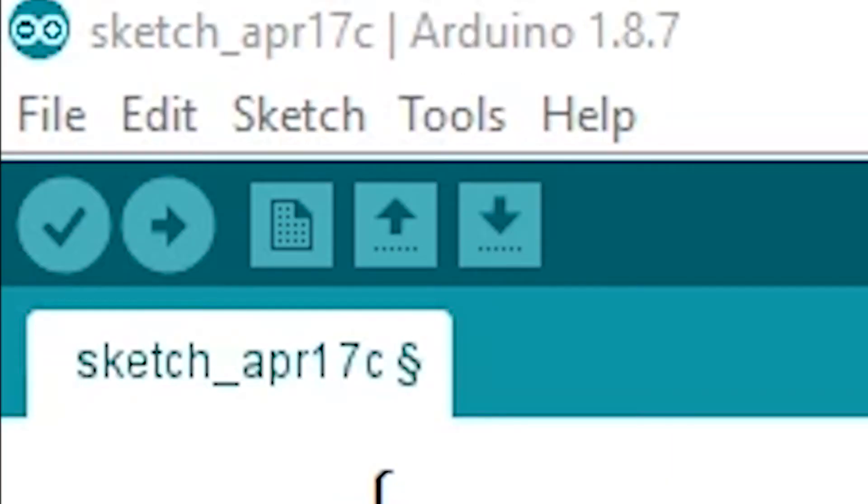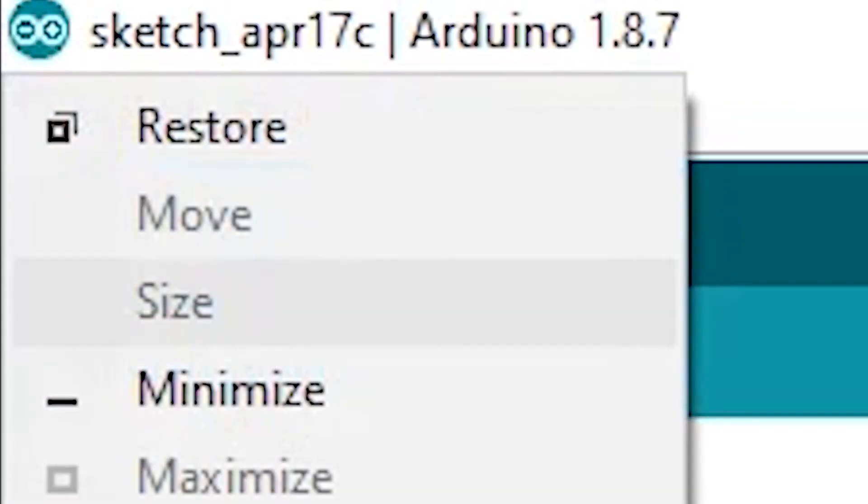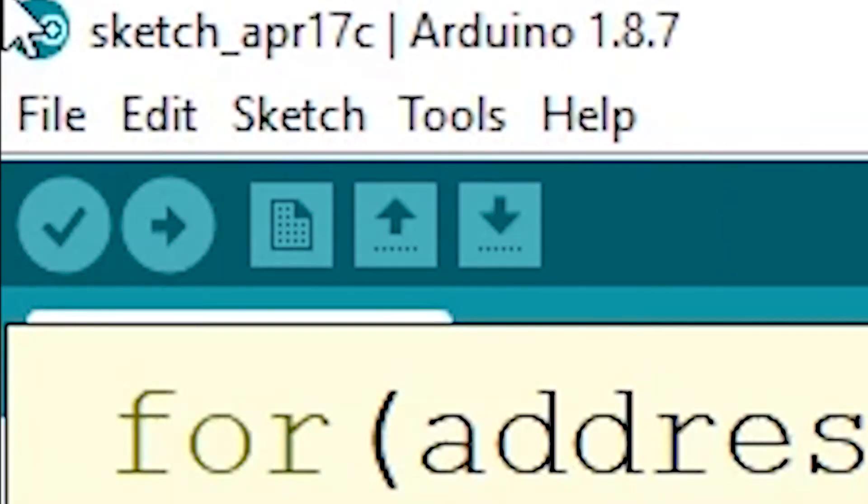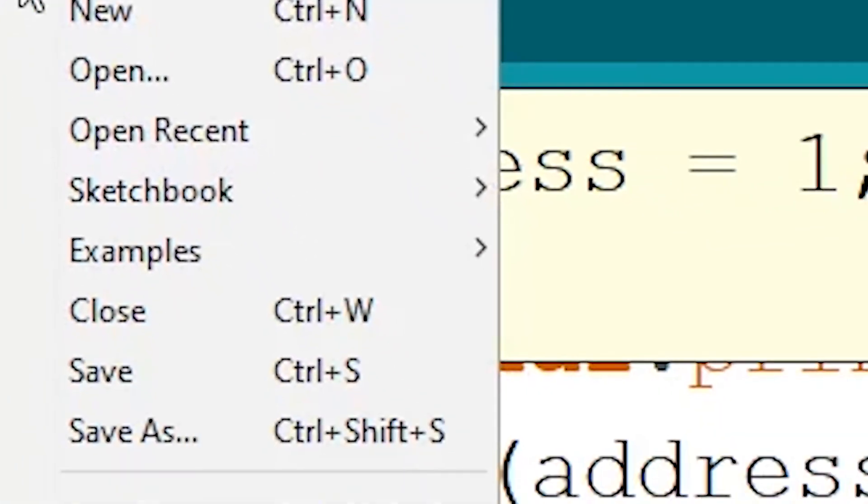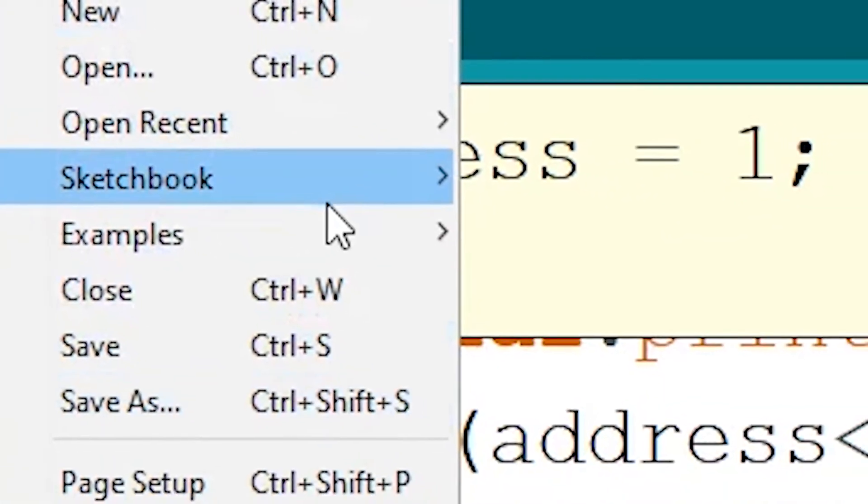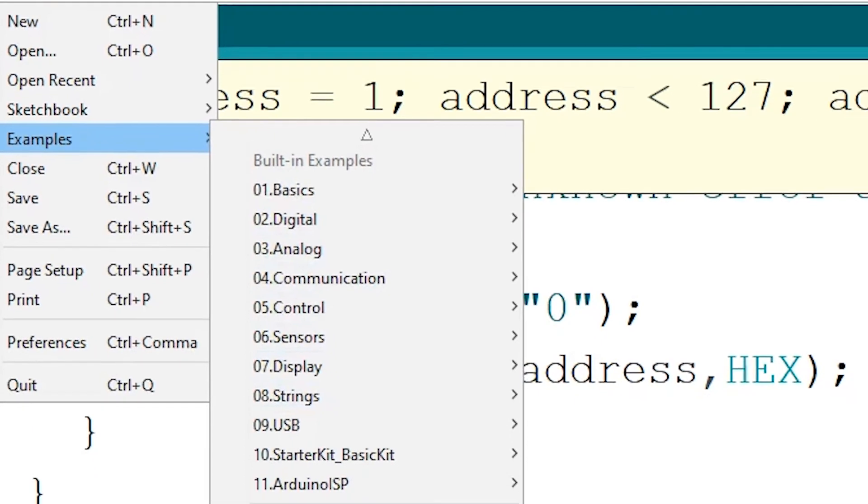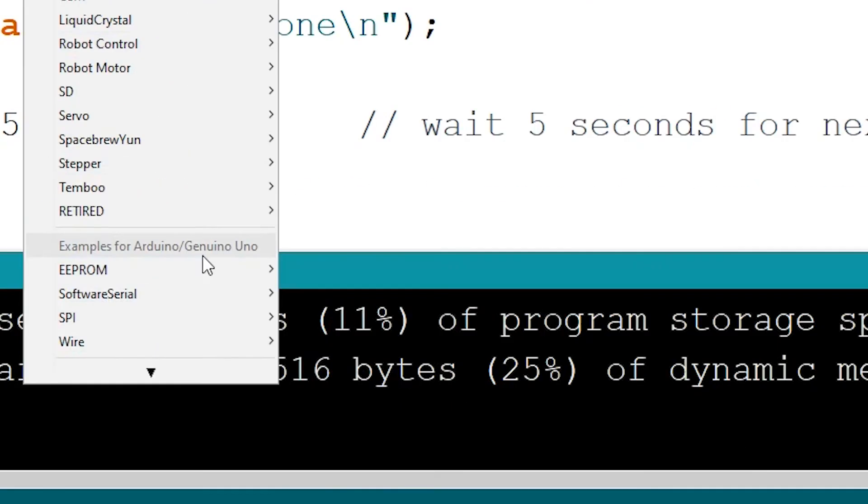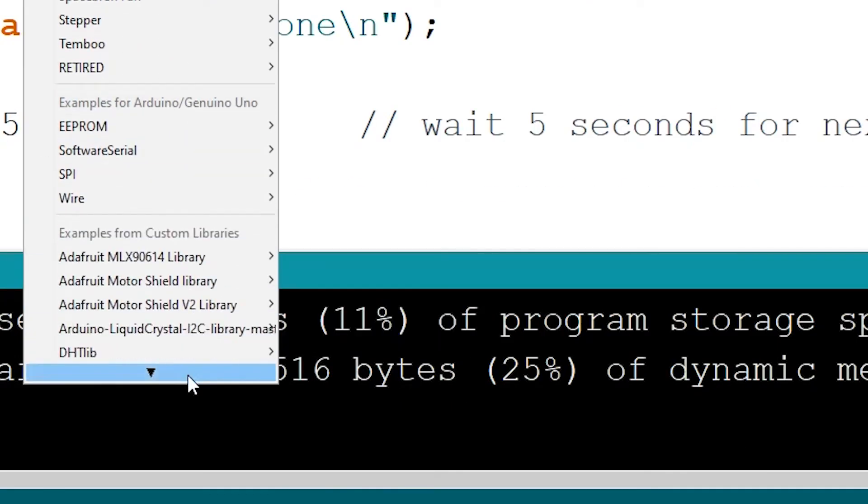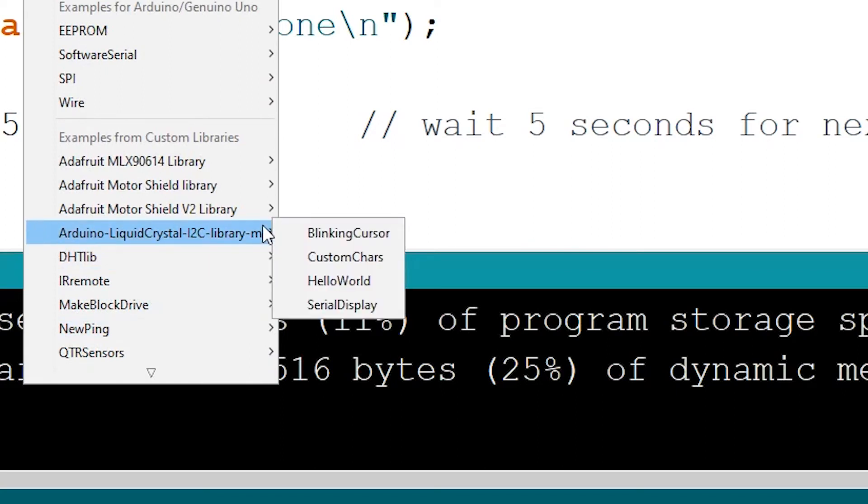So now we know the address of the LCD and we've installed the library. We can try a simple sketch. In the Arduino IDE, go to File, Examples, under Examples from Custom Libraries, click on Arduino Liquid Crystal I2C Library Master, then click on Hello World.